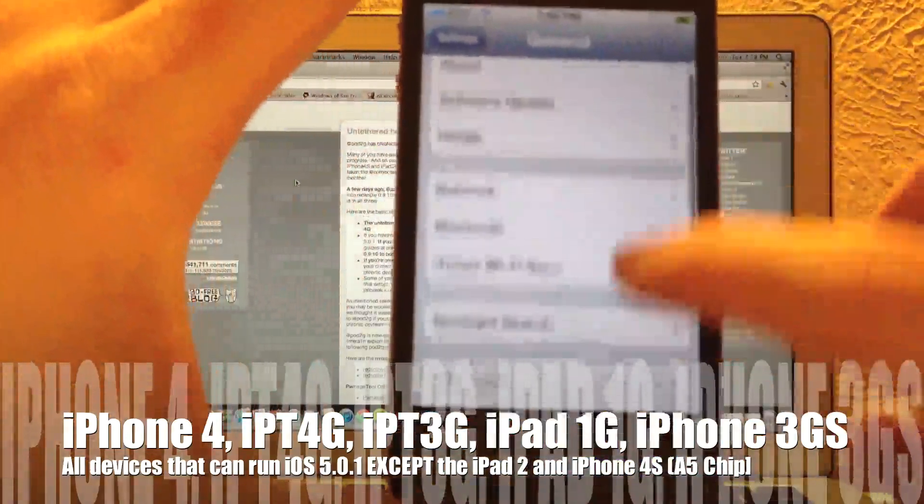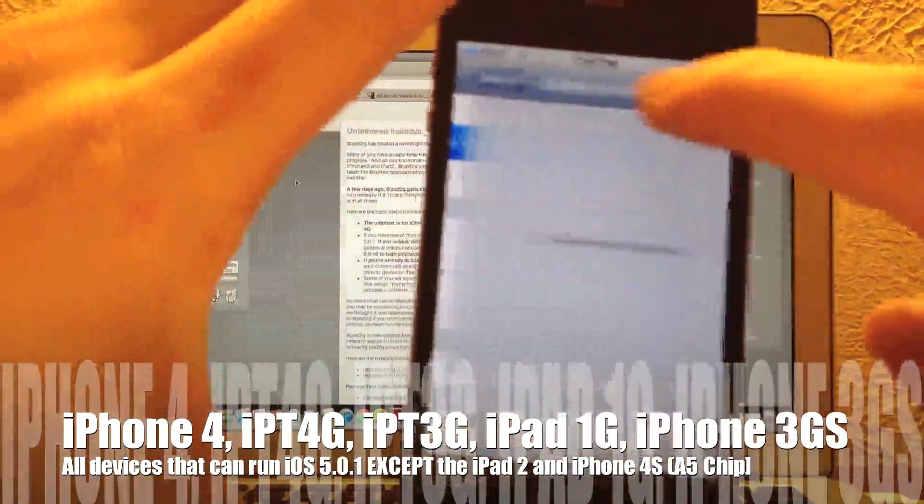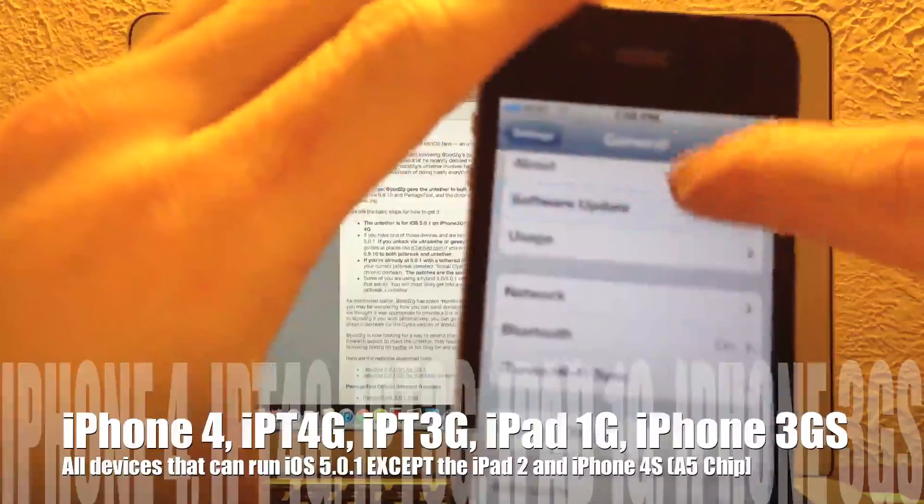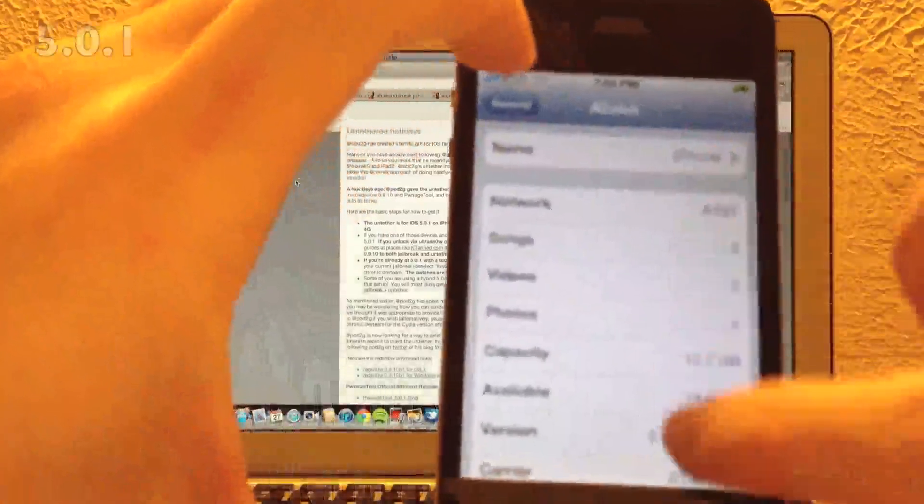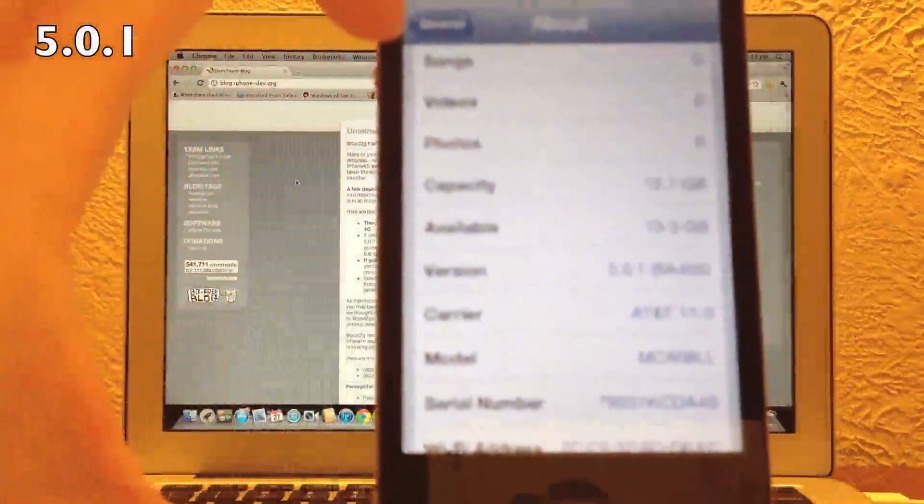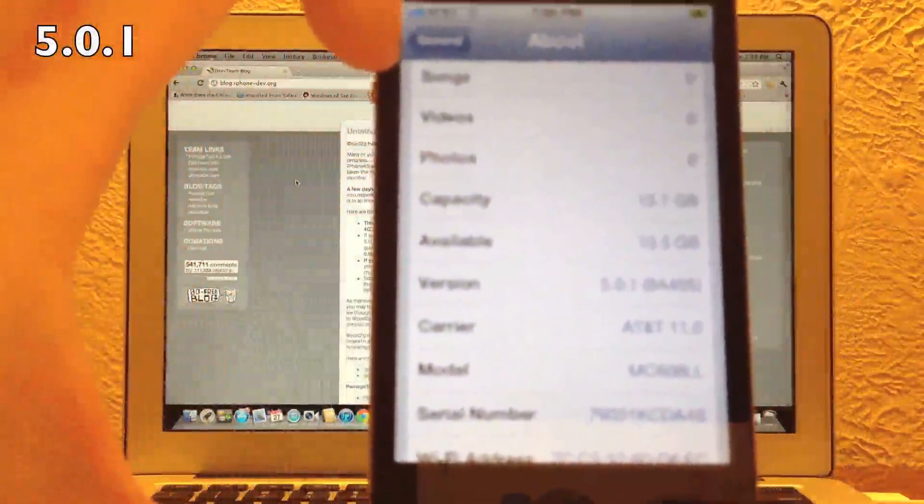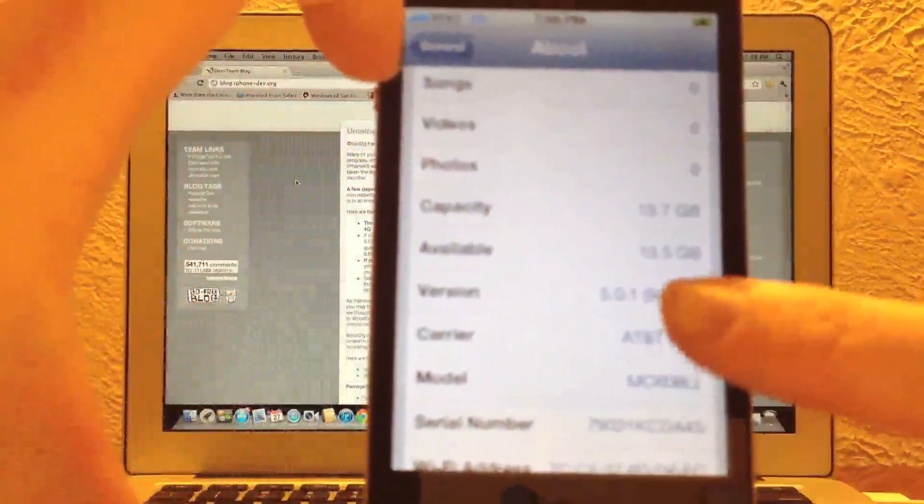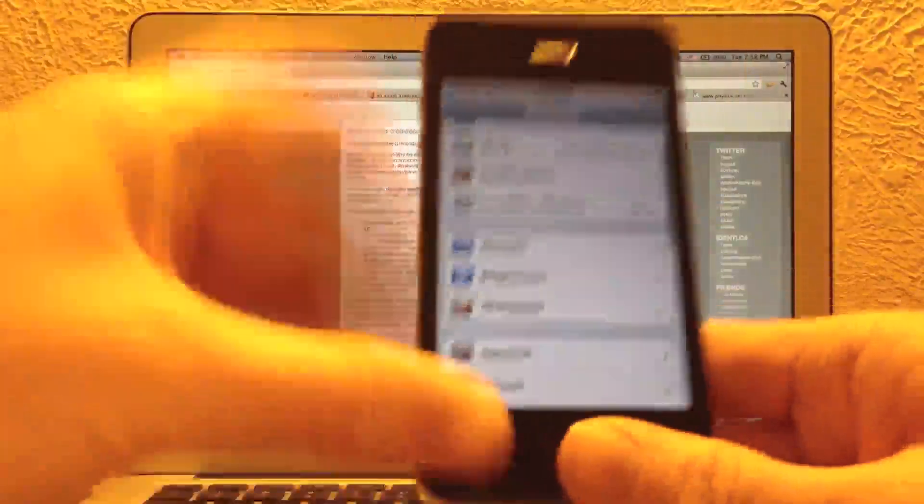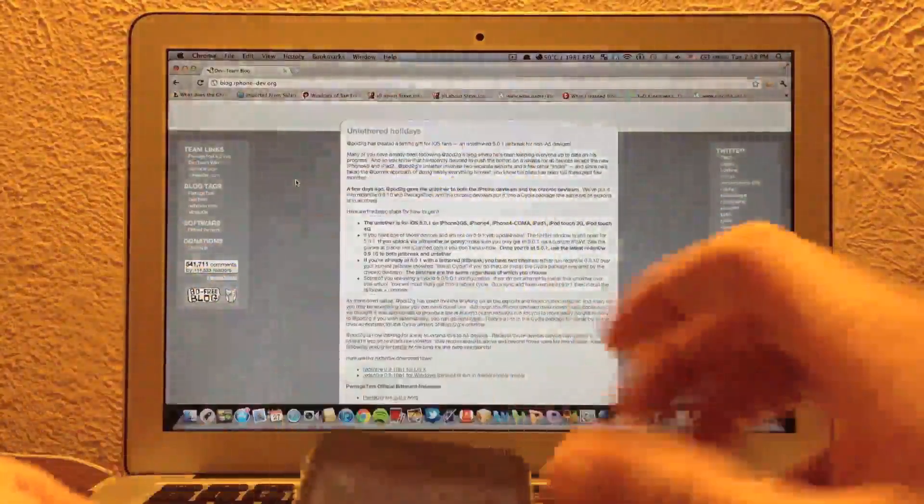We're going to go ahead and jump over to settings here, just to show that I am running 5.0.1 on this iPhone 4. Sorry, the camera is not focusing, but it is 5.0.1.